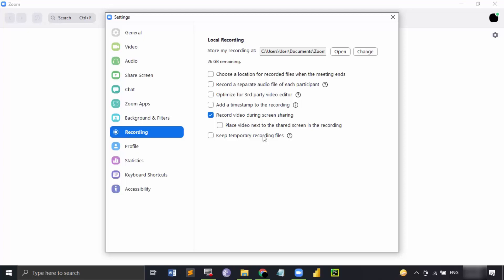These were about the recording settings. This would also show you how much space is available for storing your recorded files. This version that I'm using is a free version.